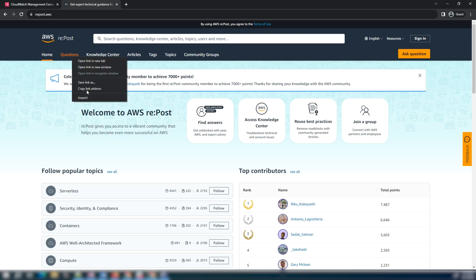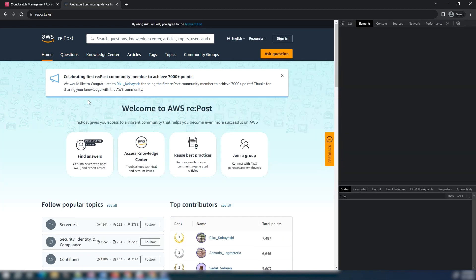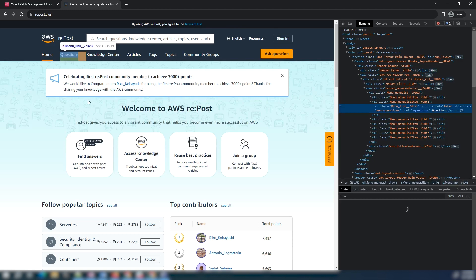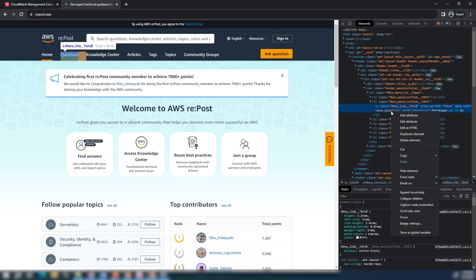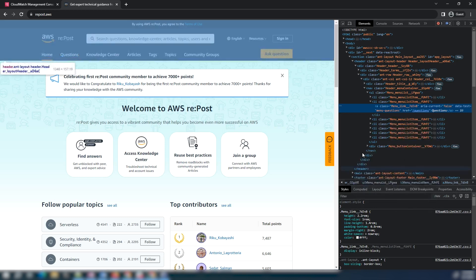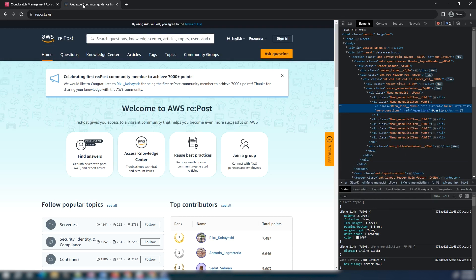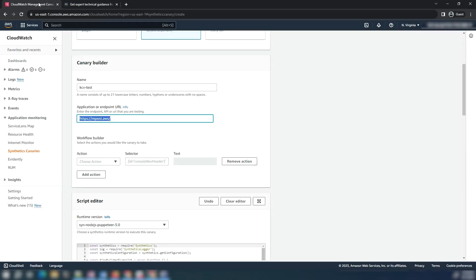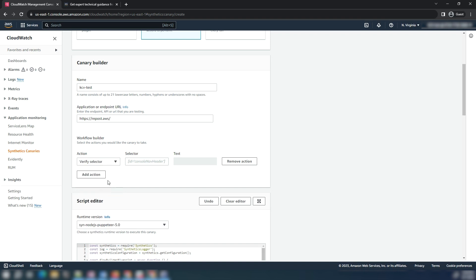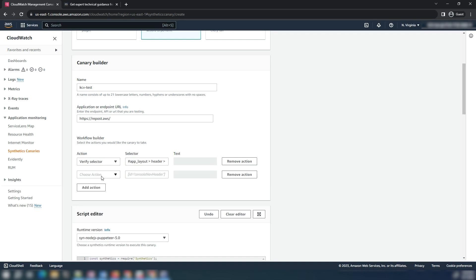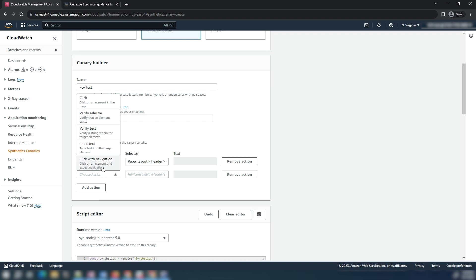Copy the selector for the questions tab. Add an action in the GUI workflow builder to verify that it exists before clicking the question tab. The verify selector action verifies whether the element in the page is loaded before the click with navigation action.